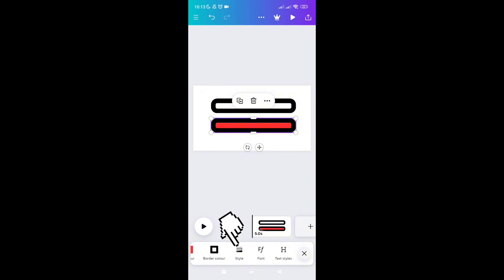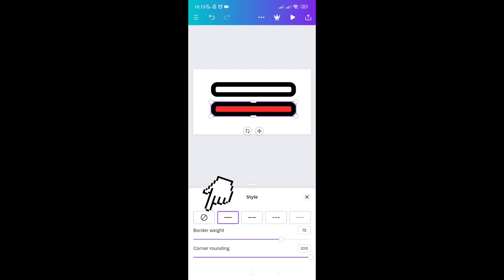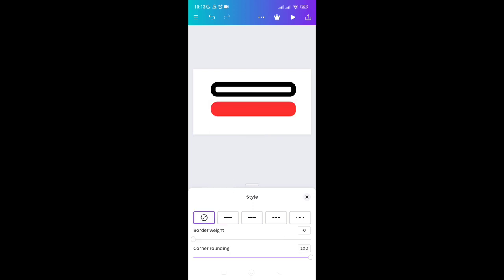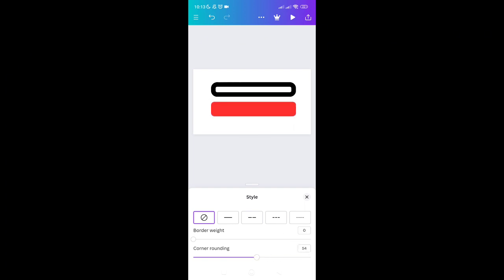Go to the tile again and click the 'No Border' button — this icon. Then adjust the corner rounding by dragging until you reach 138. Once done, click the X icon.